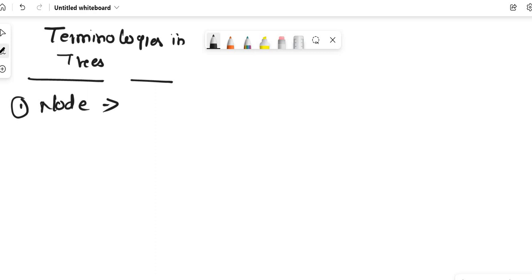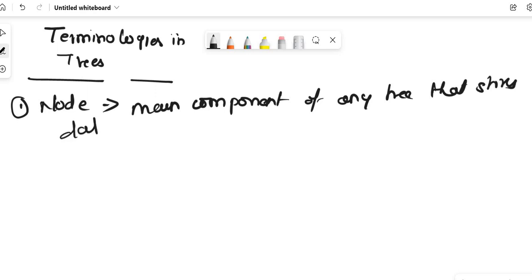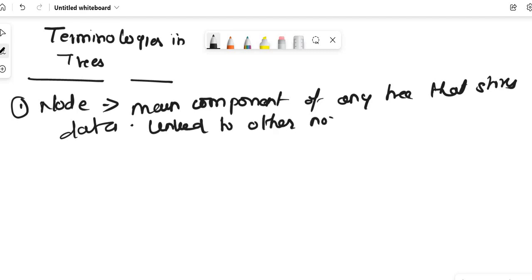Node is the main component of any tree — it stores data. These nodes are linked to other nodes. If there is a tree, we can say each of these components are called nodes.